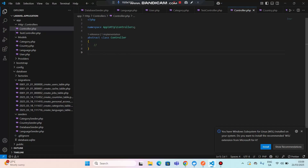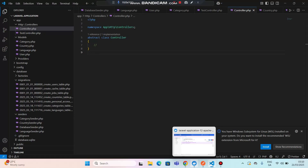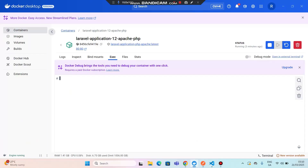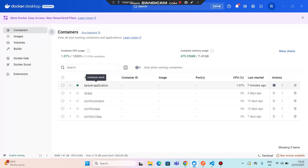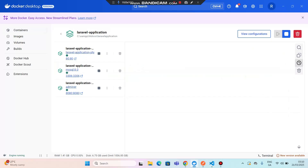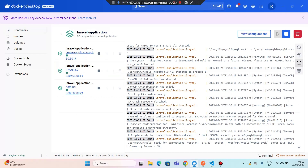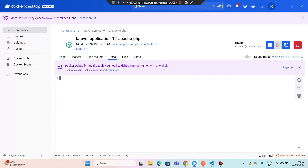We'll also cover other modules like categories and languages. Let me open my Docker. If I go to my containers, this is my Laravel application. I can click on execute and run a command. If you need to see how to set up Docker, I have another video you can watch.